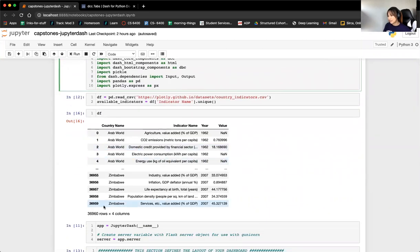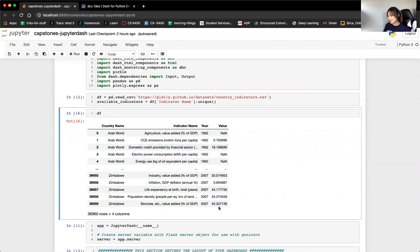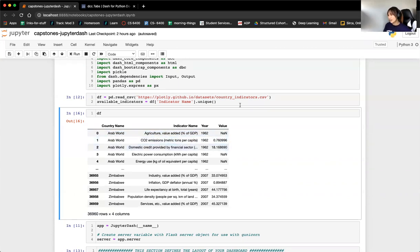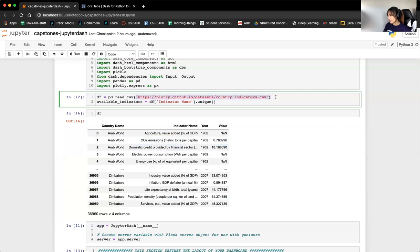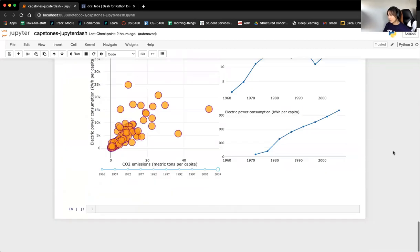Just to run you through the data we're using — this data is actually provided by Plotly. You can see it's about 37,000 rows of different world indicators, indicators for different countries. Across many different years and many different indicators, you have the values. This is available online, so if you run this notebook, you wouldn't have to have any data files.